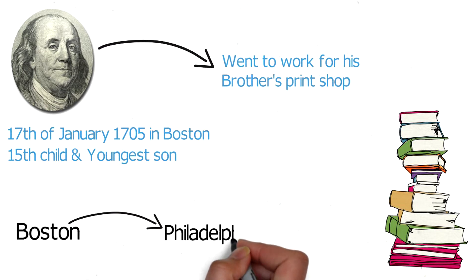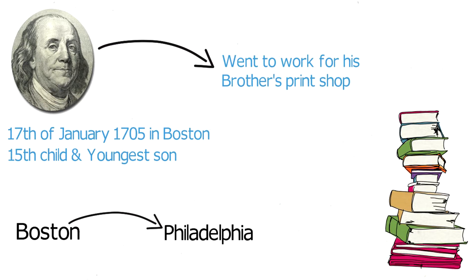There he found a job with Samuel Kemmer, a printer whom Franklin thought an odd fish, but stayed on with him because he enjoyed their lengthy philosophical discussions. It was during this time that Franklin developed the debating skills that would prove so important later in his life.